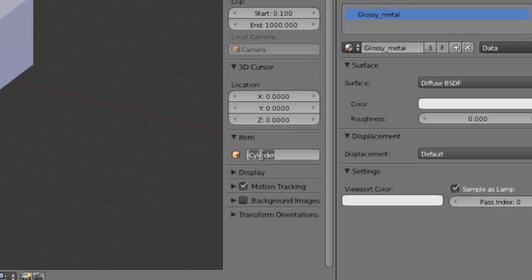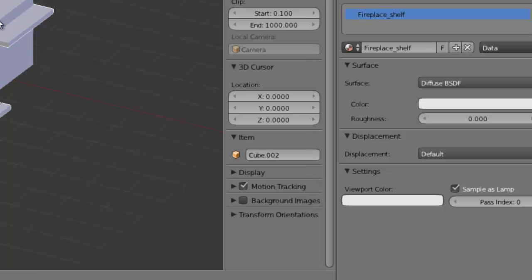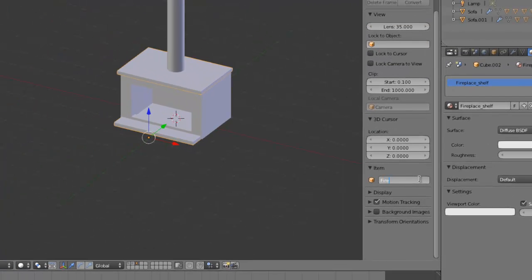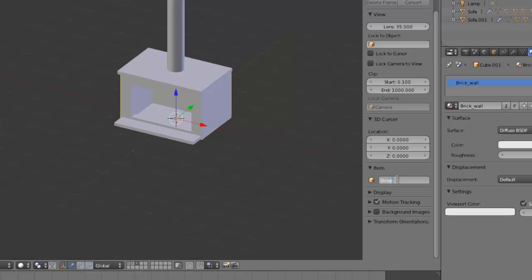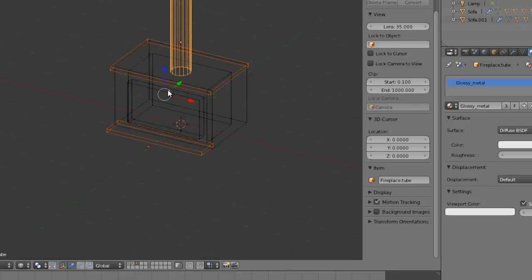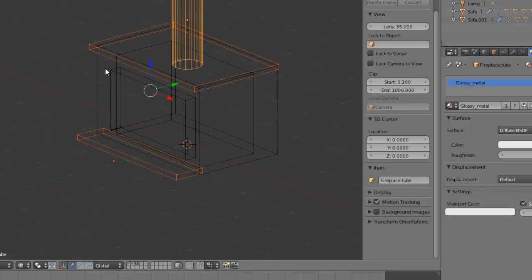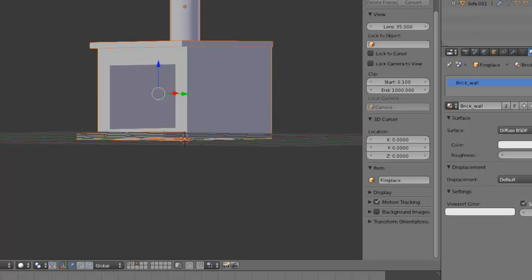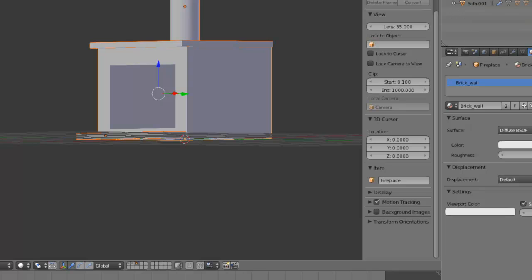And now we can actually start naming all this stuff, so fireplace tube, or I don't know what to call that thing. This would be fireplace shelf, and then this thing would of course just be called fireplace. And now we can just parent the tube and the shelves to the actual fireplace, and you can see in the outliner we now have all that stuff inside the fireplace, which is exactly what we want.